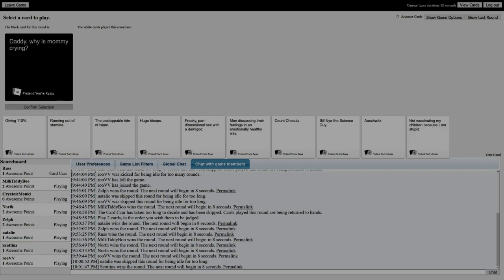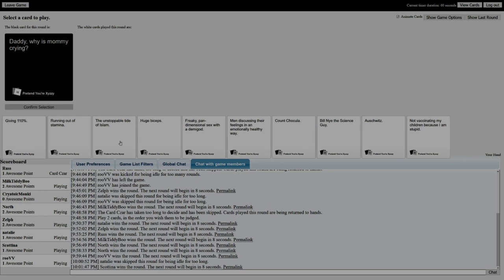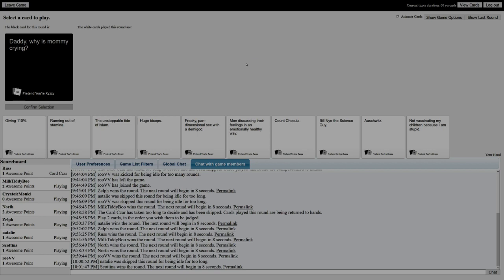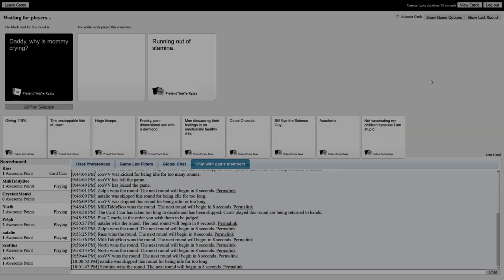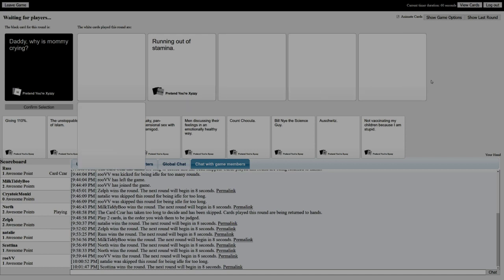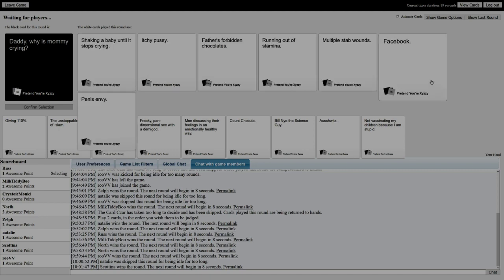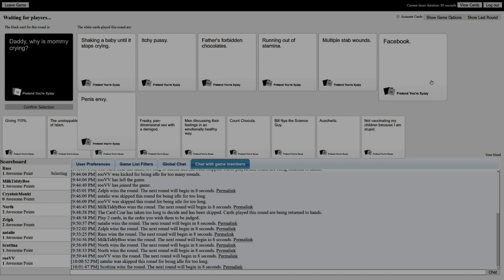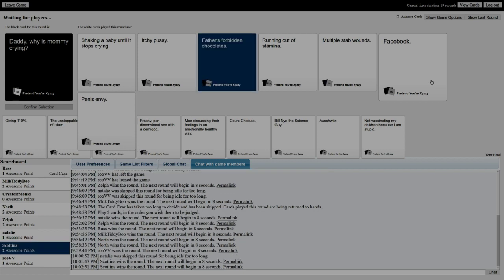Daddy, why is mommy crying? Shaking the baby until it stops crying. She got an itchy pussy. Father's forbidden chocolate, that's why. She ran out of stamina. The multiple stab wounds. She's crying because of Facebook - that's also valid. She's crying because of penis. Honestly, the most believable thing is the Facebook, truth be told.